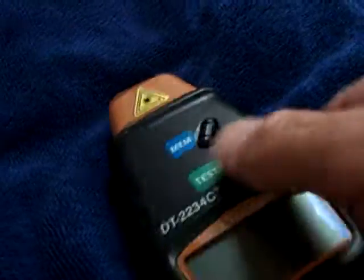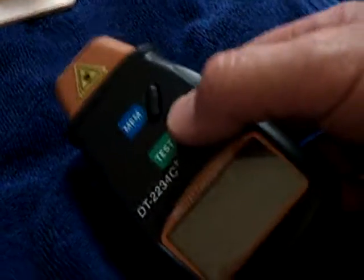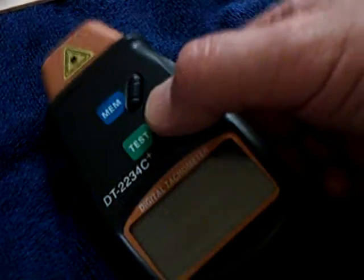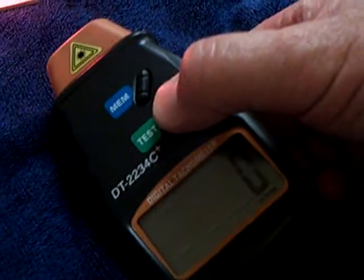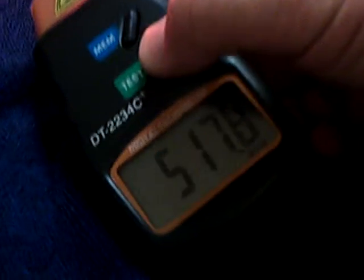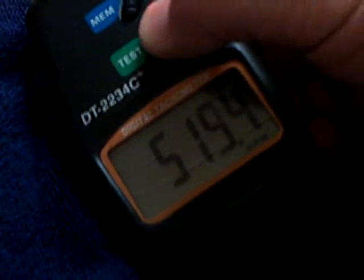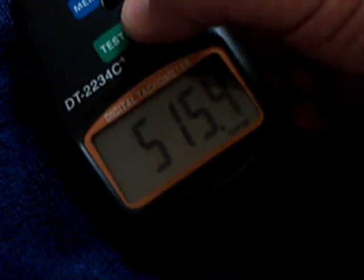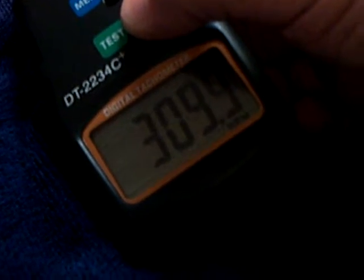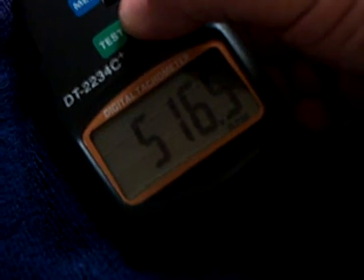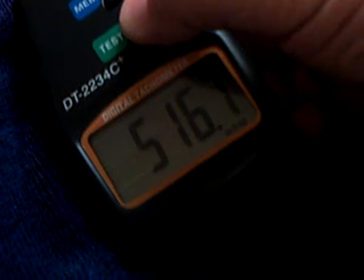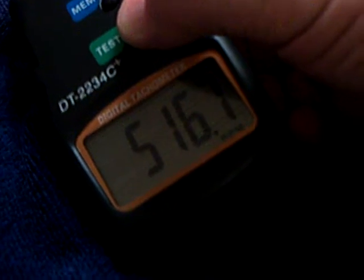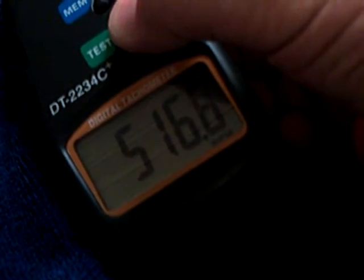And I've got a laser RPM tester now. I'll show you the RPM on this. Looks like it's running about 516 RPM.